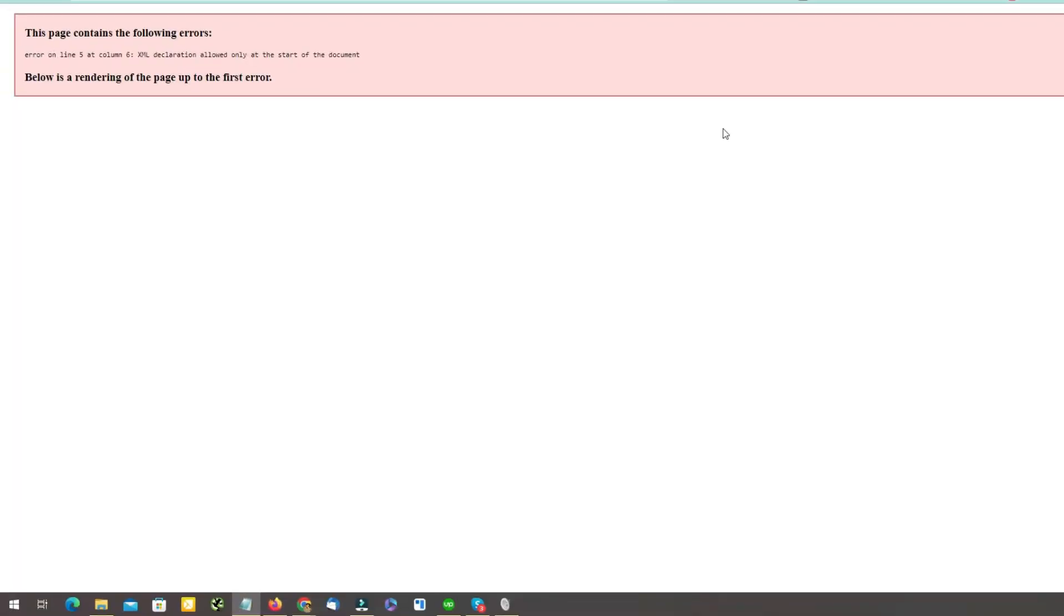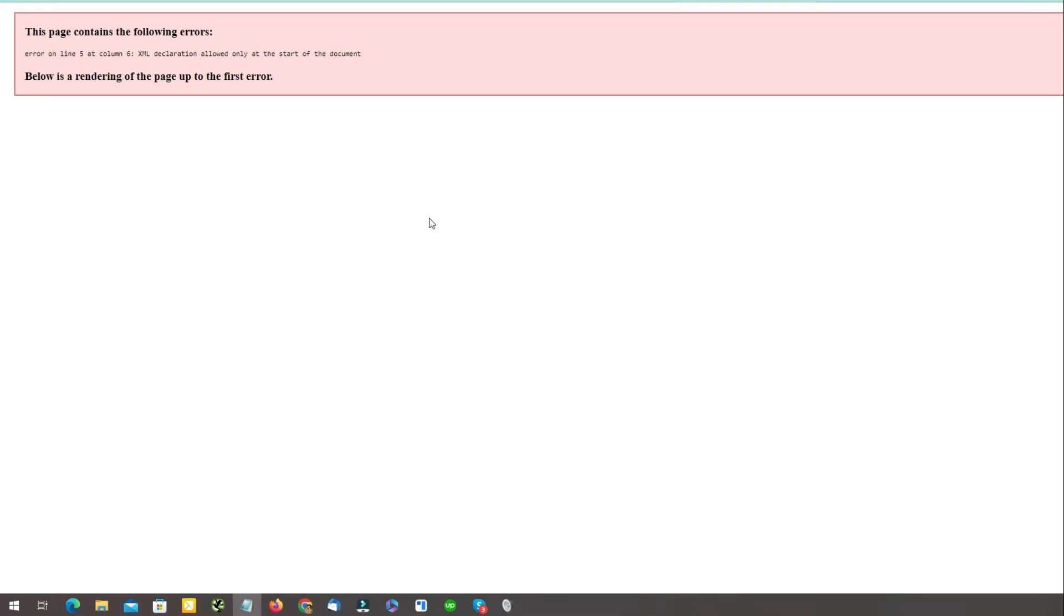So this error is quite easy to fix. The reason that causes this error can be extra whitespace lines in your function.php file or any PHP file that is currently live on your website.